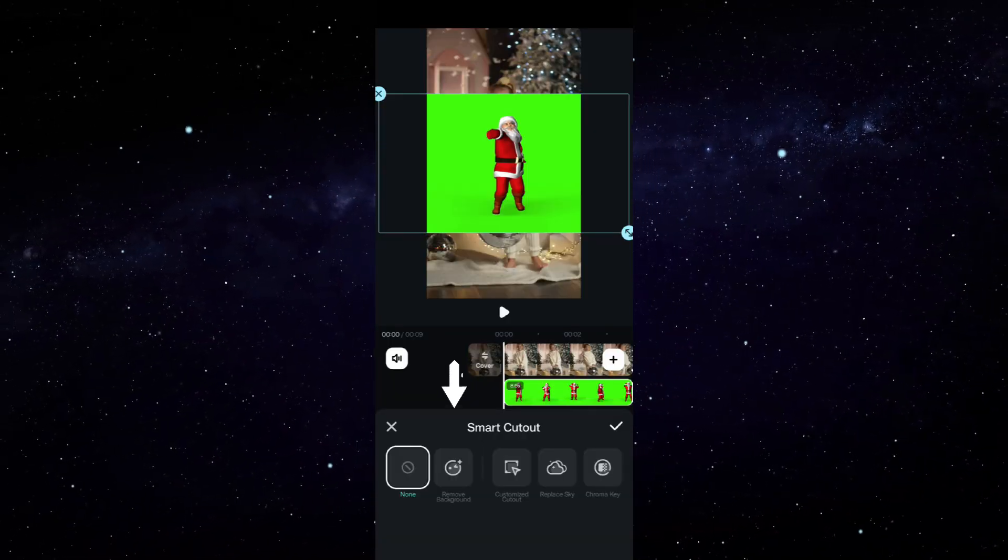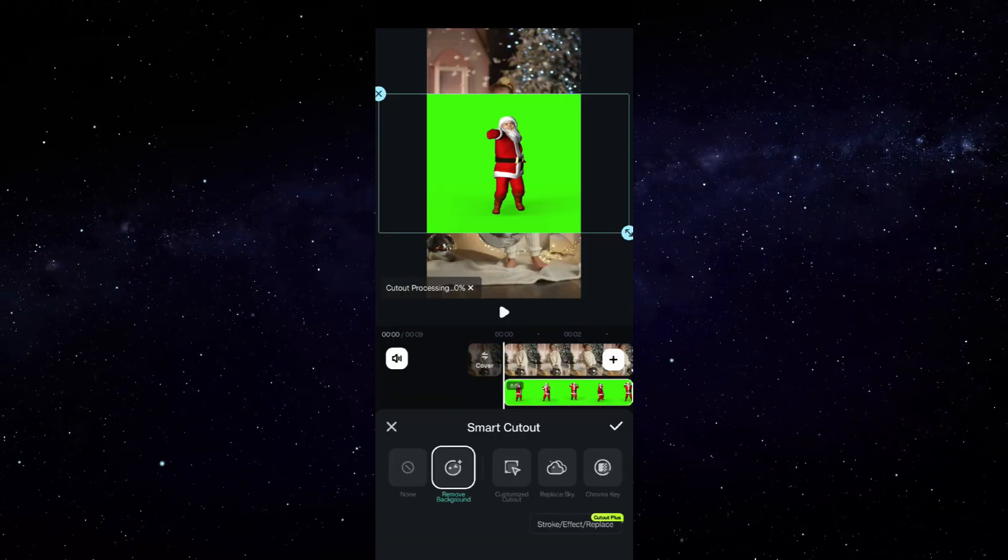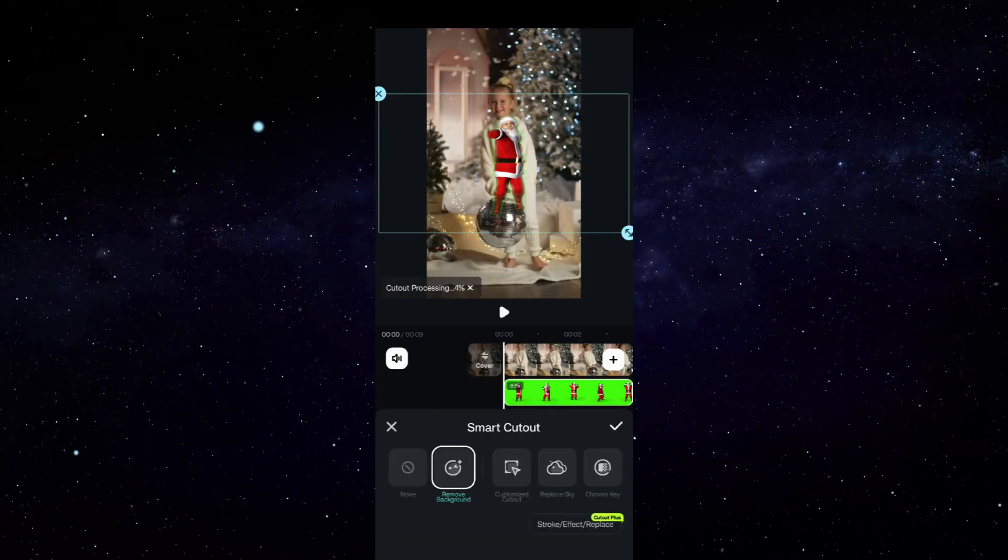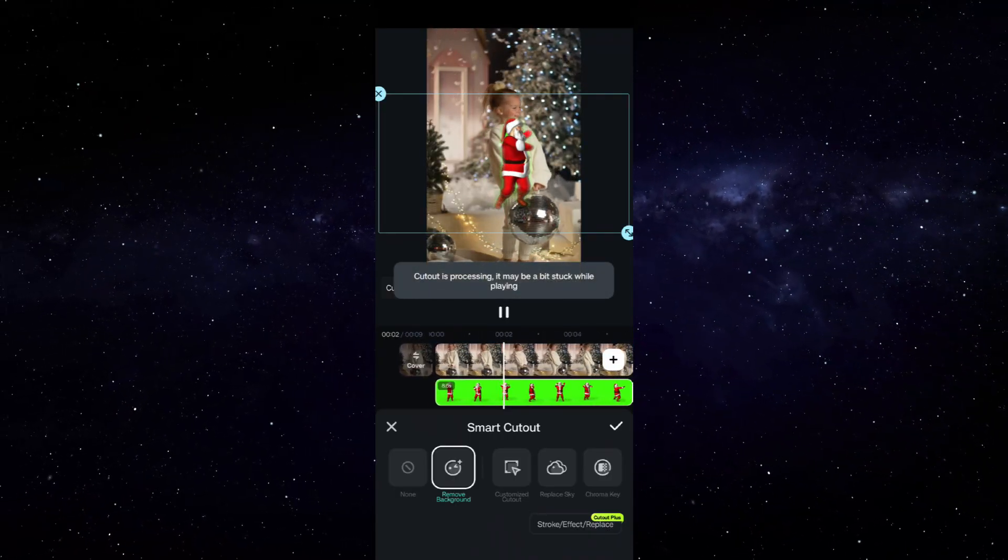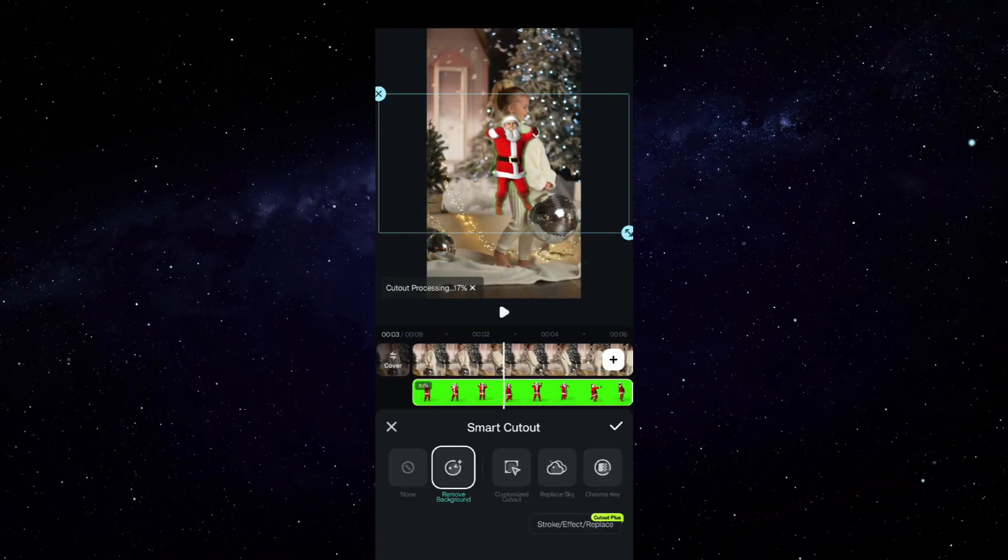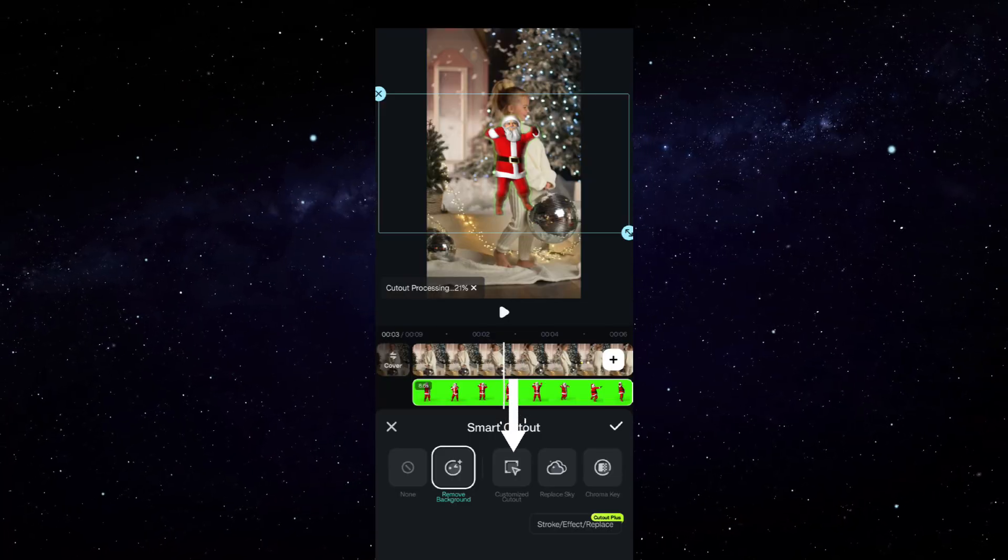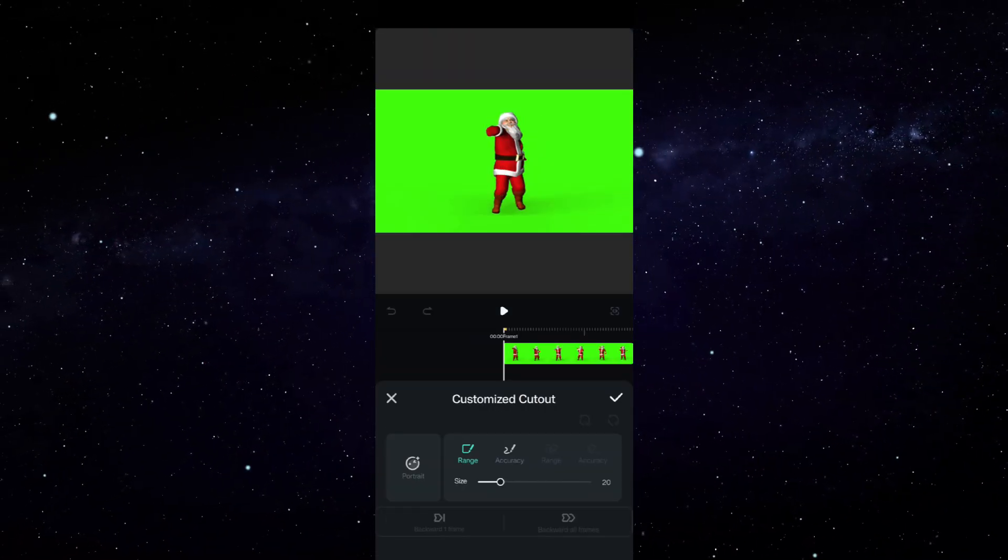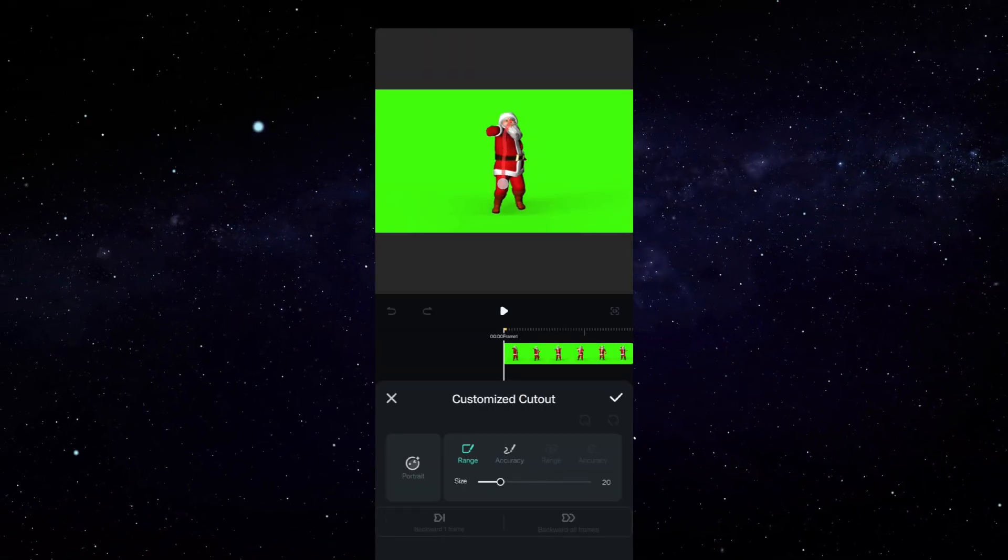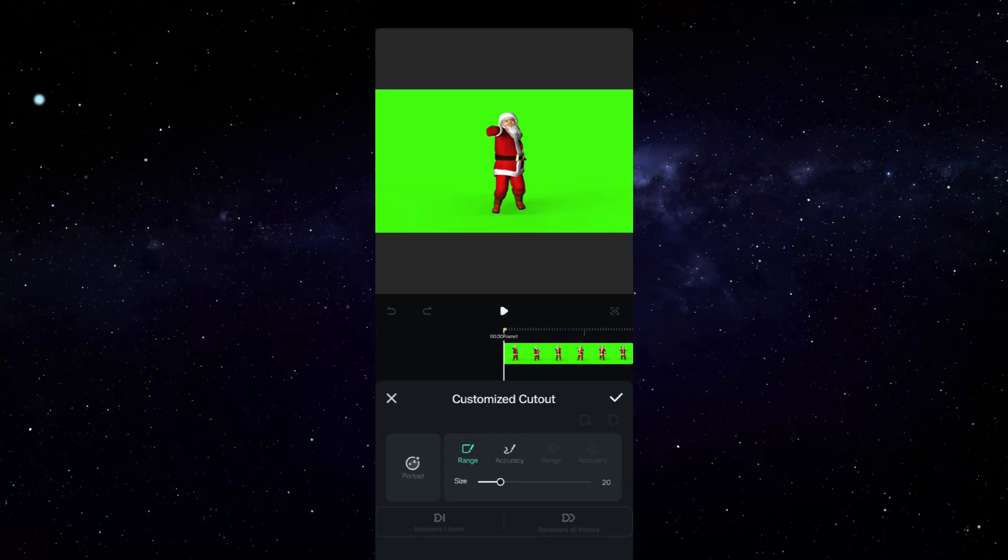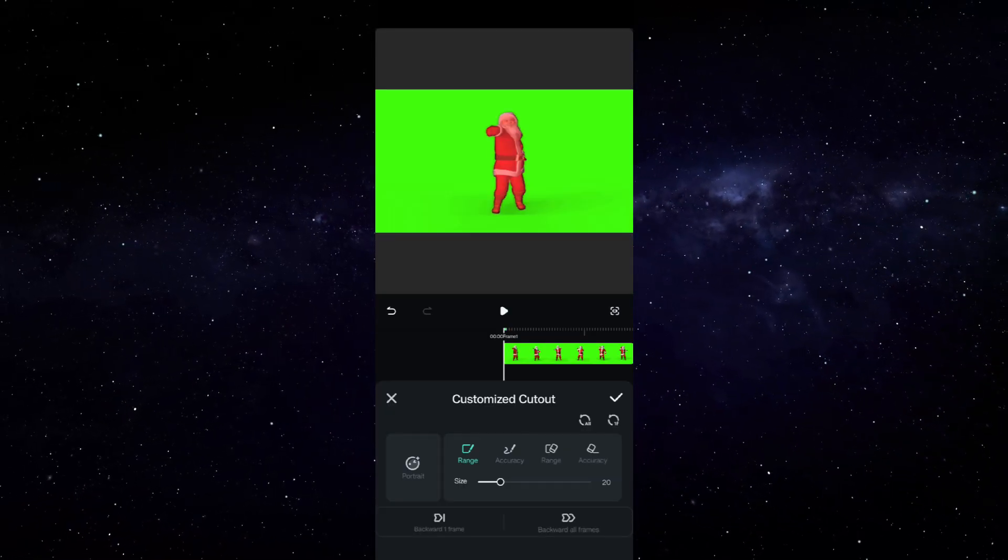There is an option called Smart Cutout where you will find the Remove Background option, which will detect the human in the video and remove the background. You can also go with Customized Cutout—simply drag your finger over the person or any object you want to cut from the background.